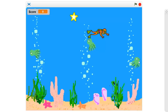In today's video, we're going to be making a little game called Star Hunter using Scratch, where basically we are this diver, and our goal for the game is to collect this star as many times as possible. Each time we collect it, it's going to jump to a different position on the page.